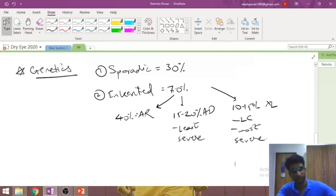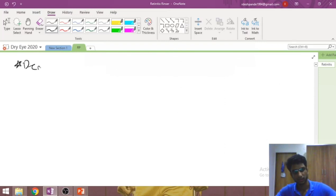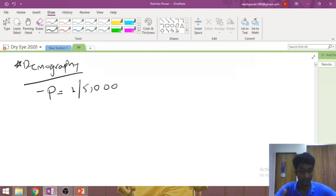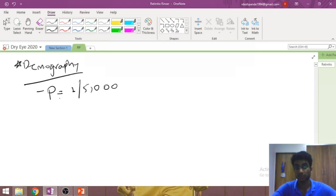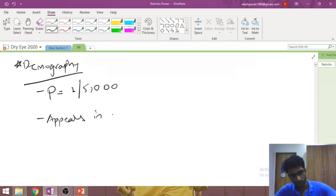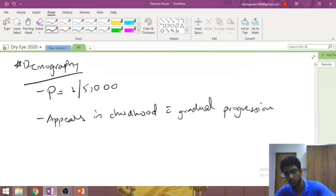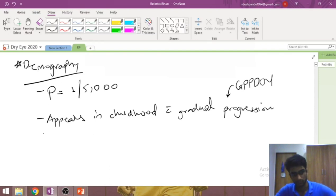Demographically, the prevalence is about one case per 5,000 individuals, making it the most common retinal degeneration in humans. The disease appears in childhood with gradual progression and is therefore a differential diagnosis for gradual, painless, progressive diminution of vision. By middle age the patient is completely blind.